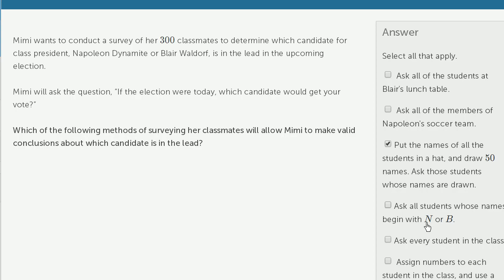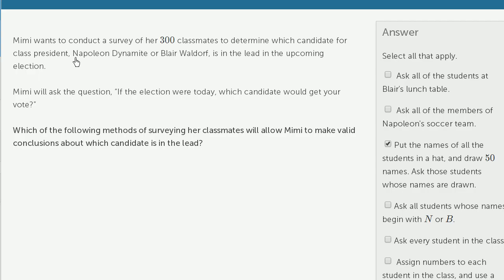What about asking all students whose names begin with N or B? This could seem kind of random, but notice — N is the same starting letter as Napoleon, and B is the same starting letter as Blair. Maybe there are 10 people whose names start with N and only 2 whose names start with B. You're not even getting a large sample, and people with the same starting letters might somehow favor each other. Steer clear of this one.